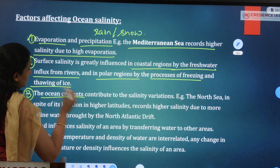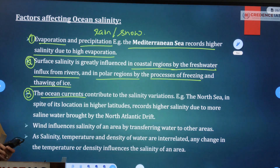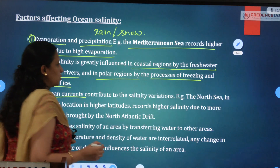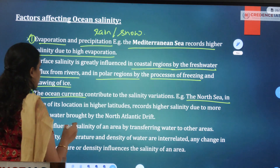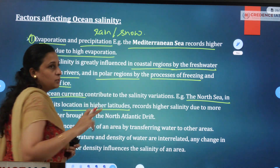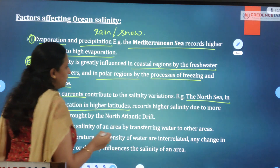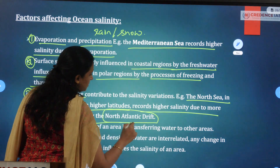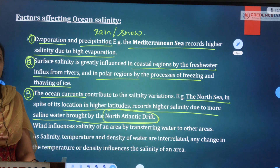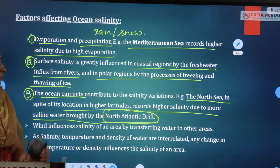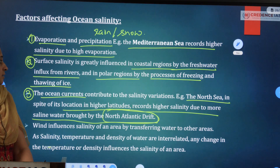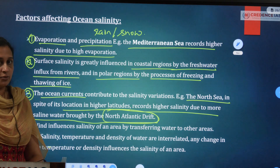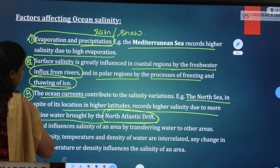The third factor is ocean currents. Both warm and cold ocean currents contribute to salinity variations. For example, the North Sea is at a very high latitude, near a polar region, where salinity would normally be low due to freezing and thawing. However, it records higher salinity due to more saline water brought by the North Atlantic Drift, a warm ocean current that carries saltier water from equatorial regions. The fourth factor is wind, which influences salinity by transferring water from one area to another across different latitudes, mixing water and altering salinity levels.